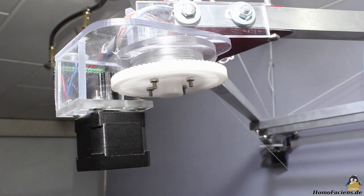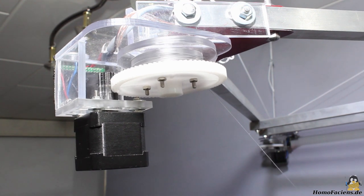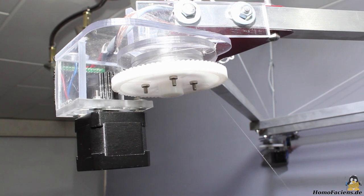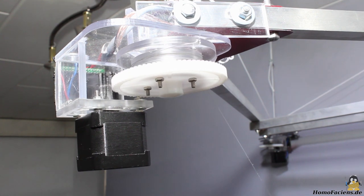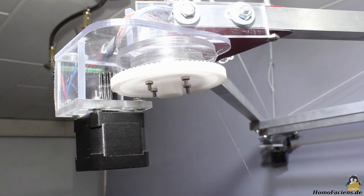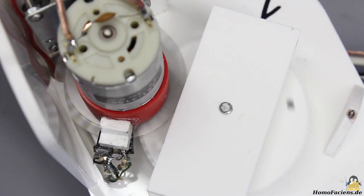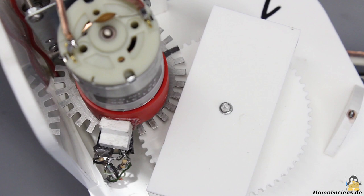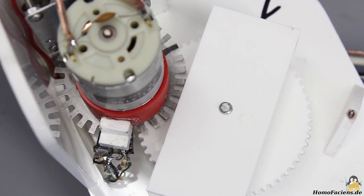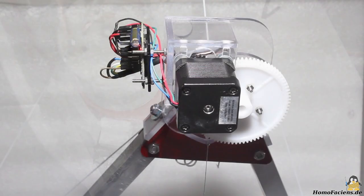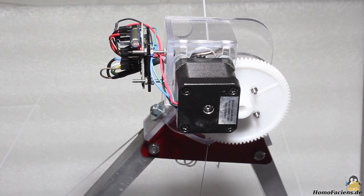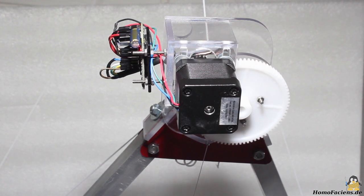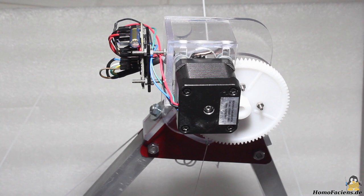Core element of the new model are bipolar stepper motors, replacing the geared DC motors with encoder feedback of the previous WinchBot. The advantage is a clearly lower step width. While a full turn was divided into 48 steps at the predecessor, there are now 200 full steps that are divided into 10 micro steps each by the motor drivers, resulting in 2000 steps per full turn.